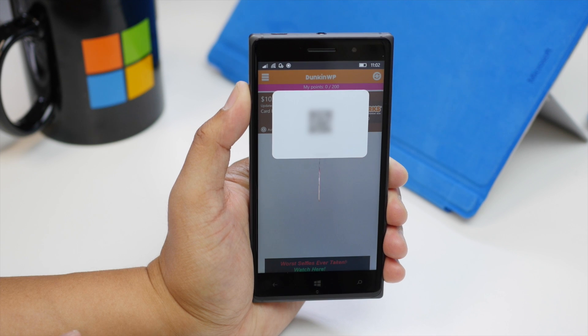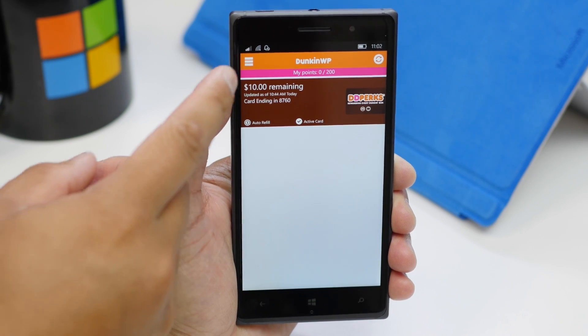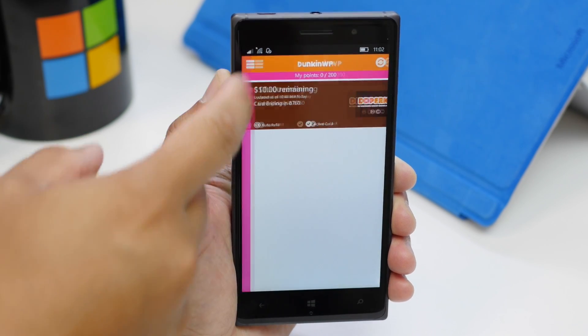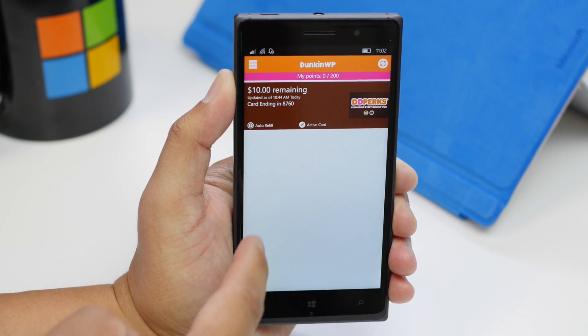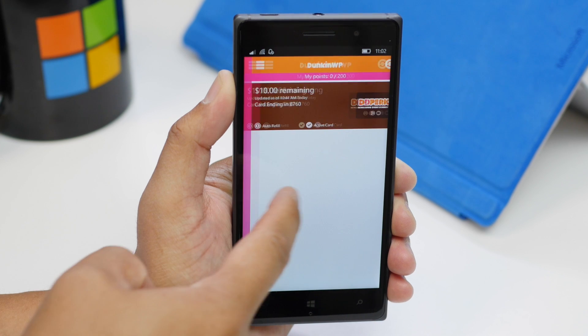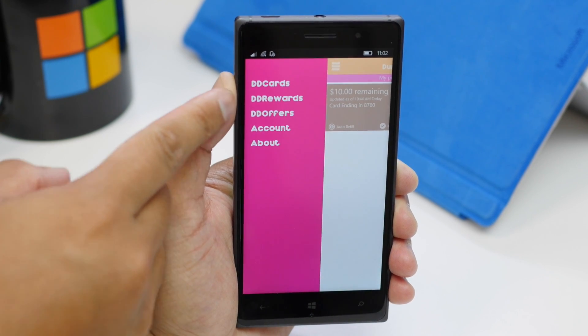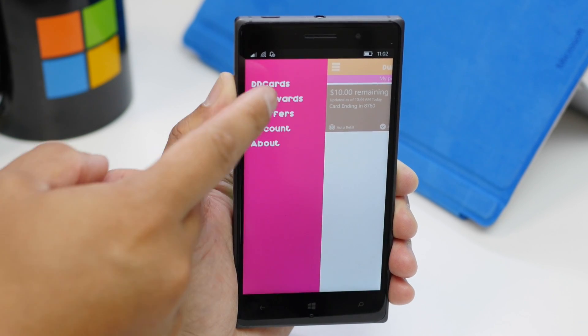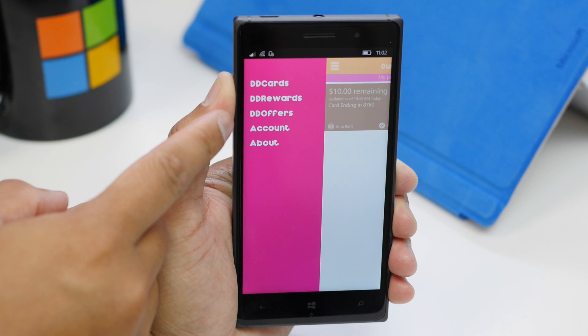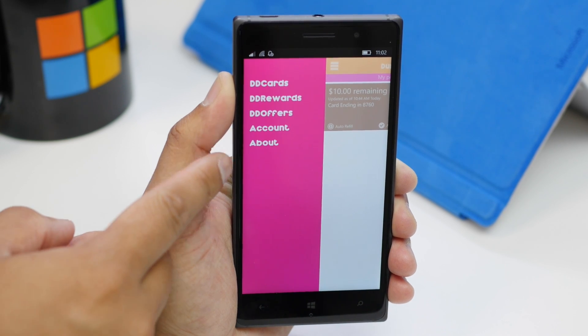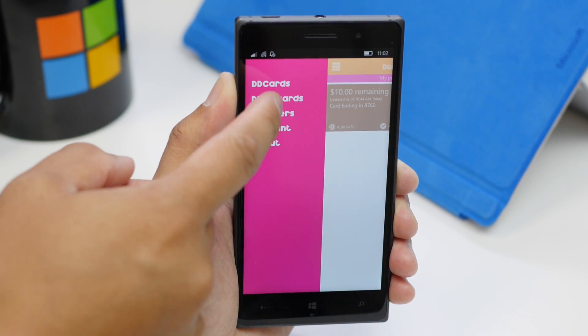From the main screen, I can tap on this hamburger button, or if you want, you can just swipe just like that, and you have options for your DD cards, DD rewards, DD offers, account, and about.